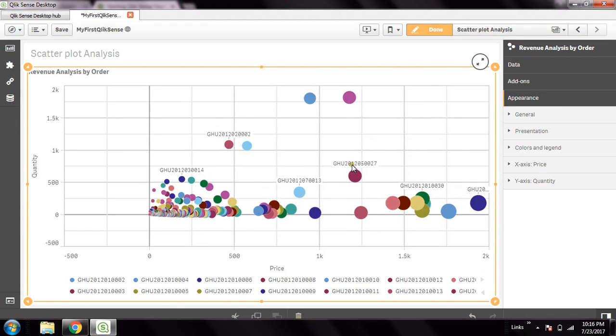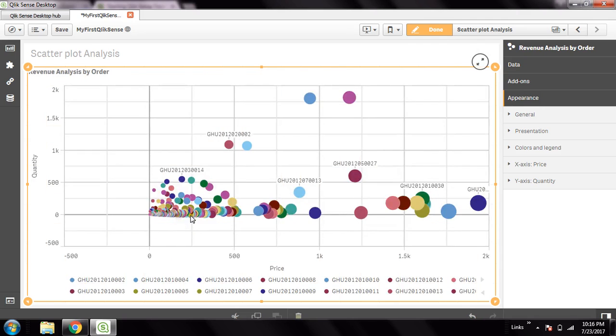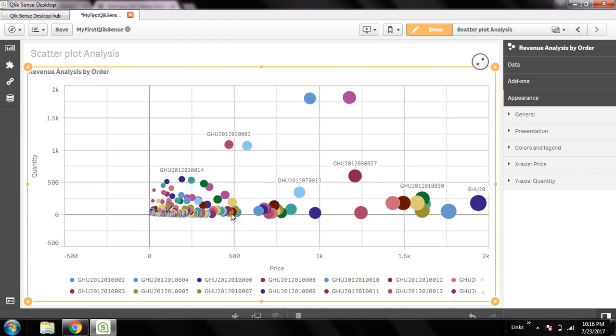These labels, which are showing by order number, are showing on a specific number of orders. However, it is not showing on all because the data is so huge and the space is not going to be accommodated. That's why it is showing to the bubbles wherever it finds an appropriate space.